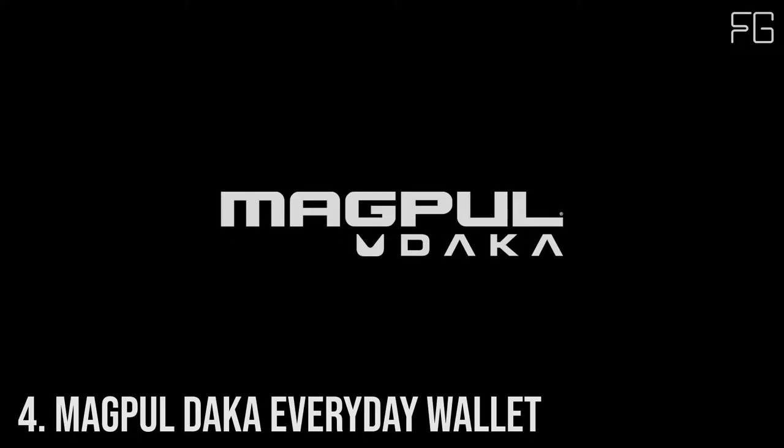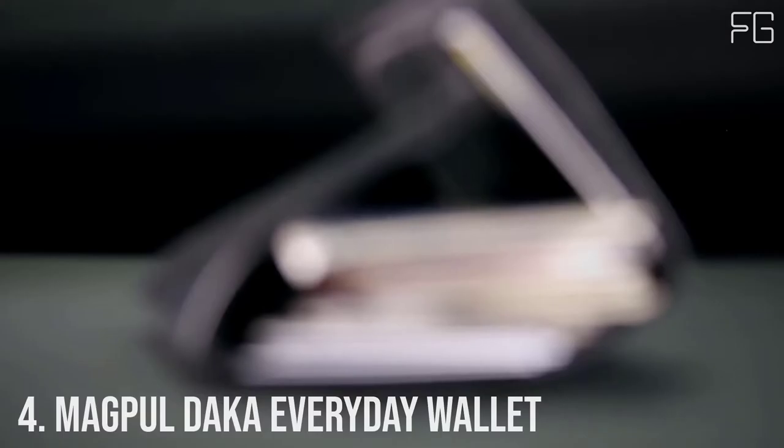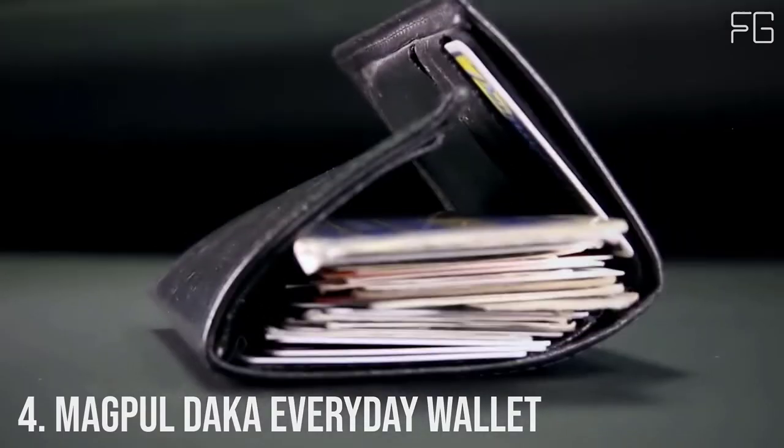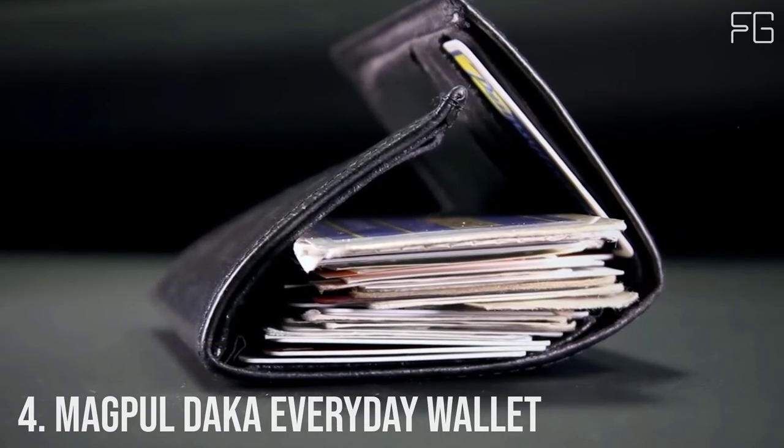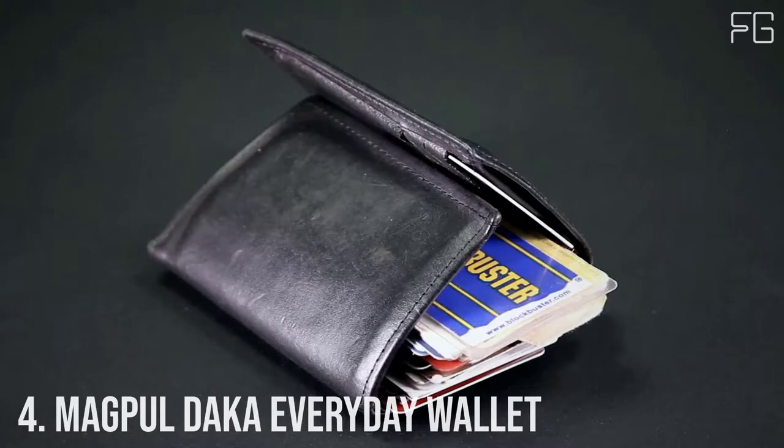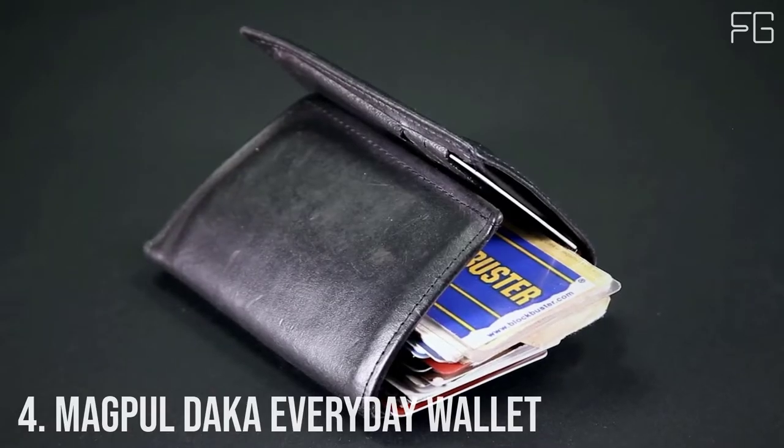Number 4. Magpul DACA Everyday Wallet. What do you really need to carry with you every day? Is it all this?